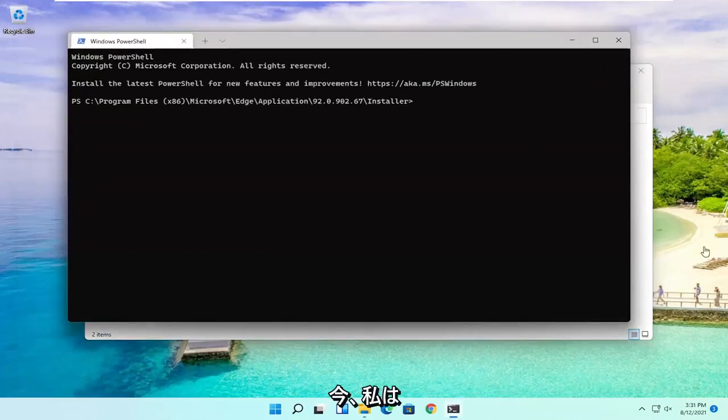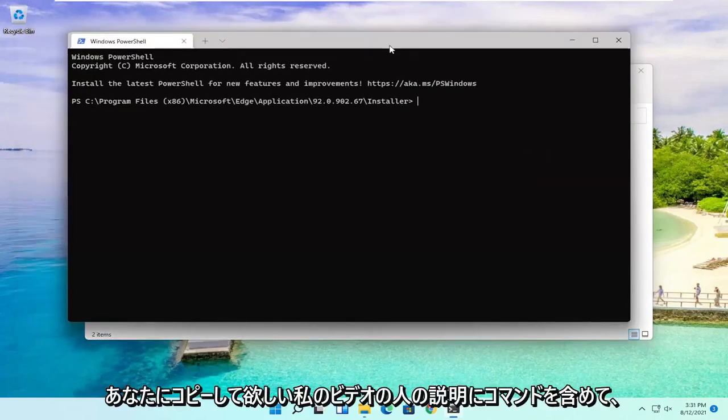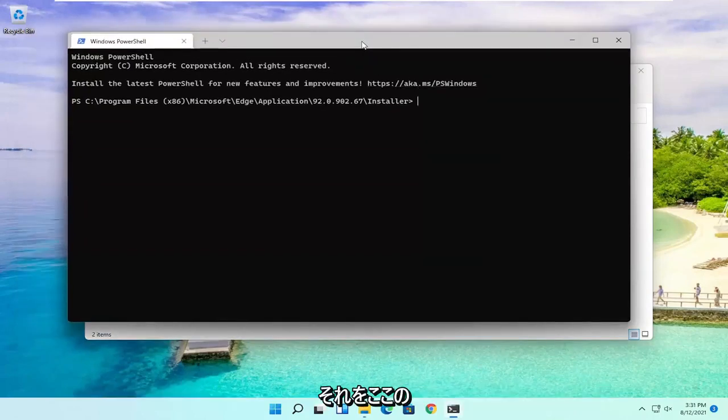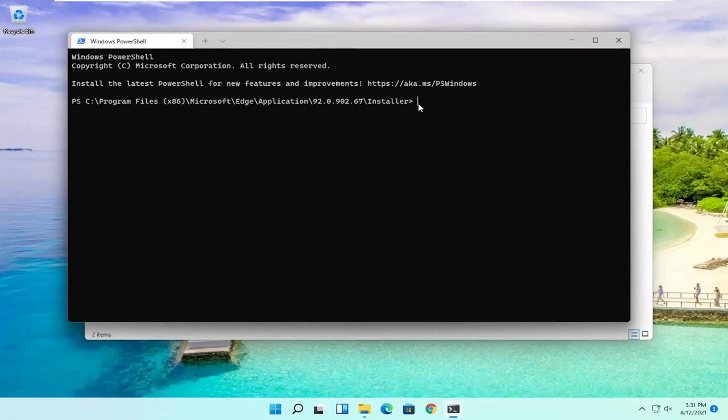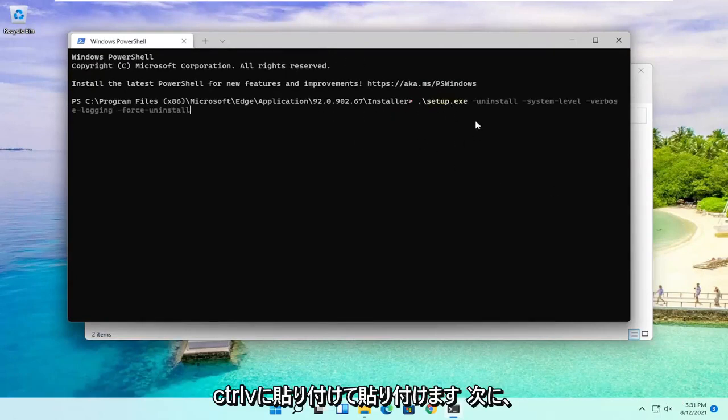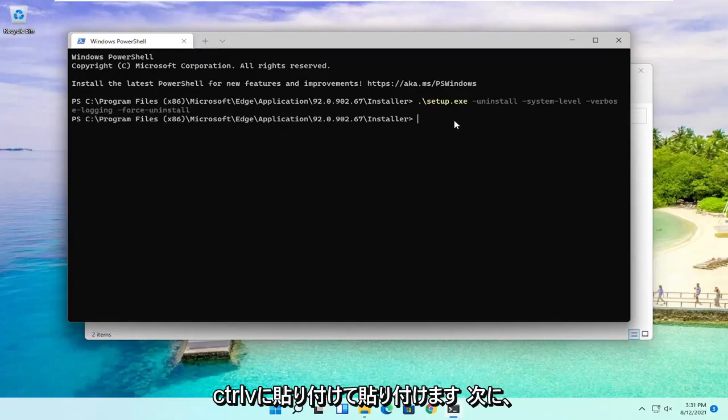Now I'm going to include a command in the description of my video. I want you to copy it and then paste it into this PowerShell window here. Just copy it and paste it in. Just Ctrl V to paste it in, then hit enter.